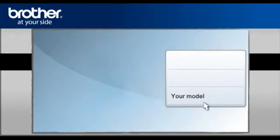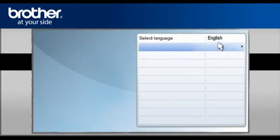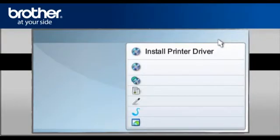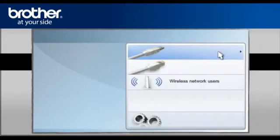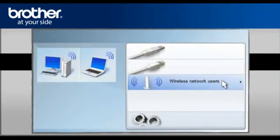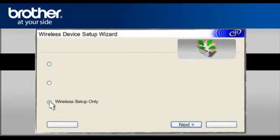Select your model. Select your language. Select Install printer driver according to your geographic region. Select Wireless Network users. Select Wireless Setup only. Click Next.